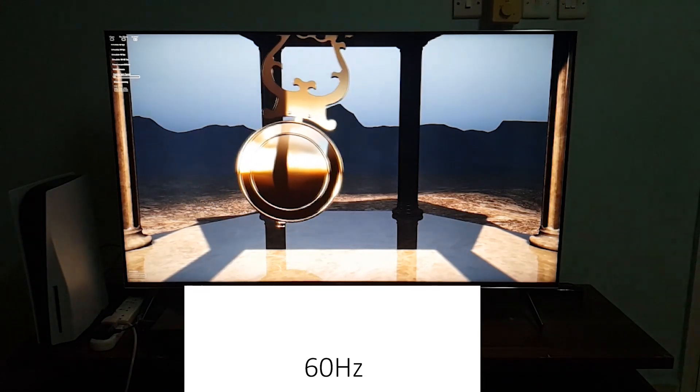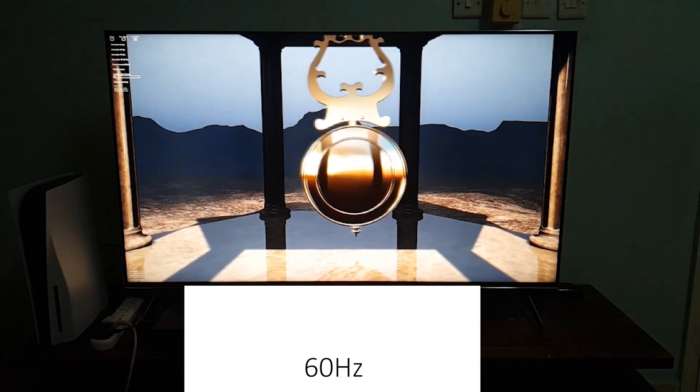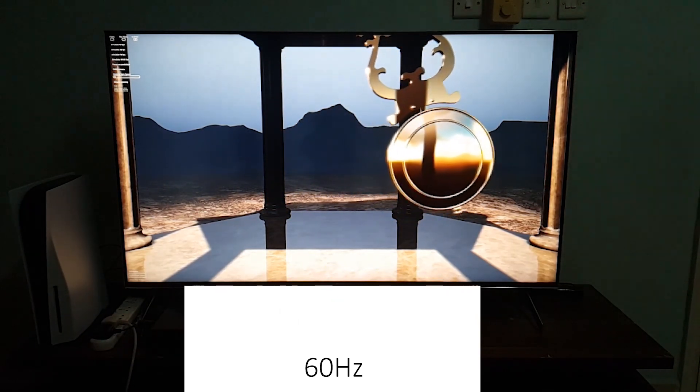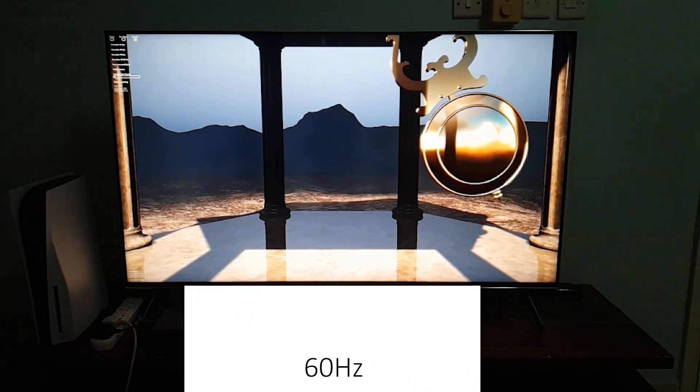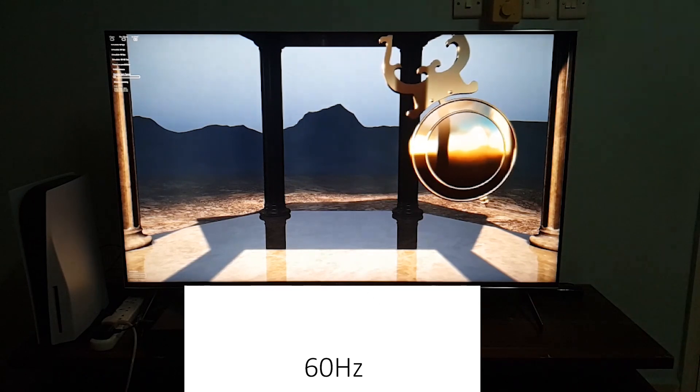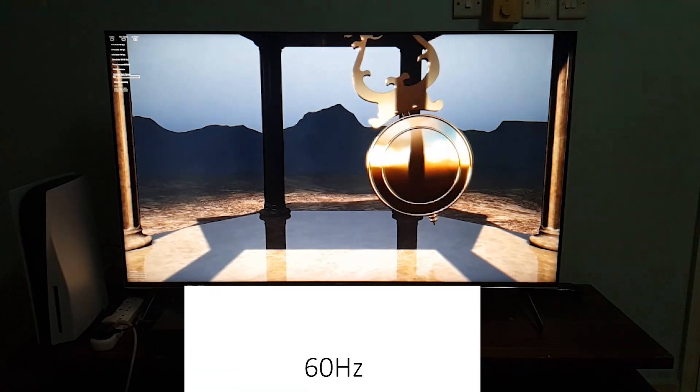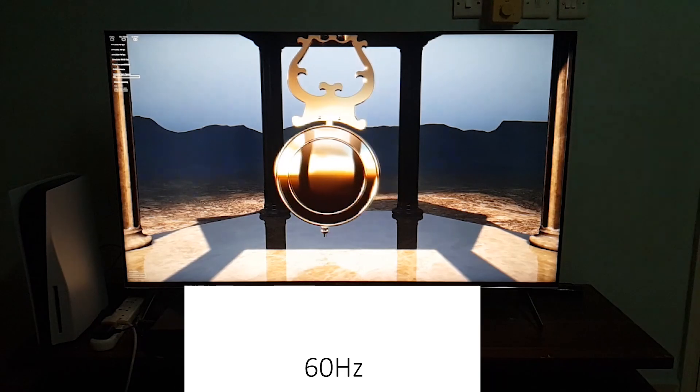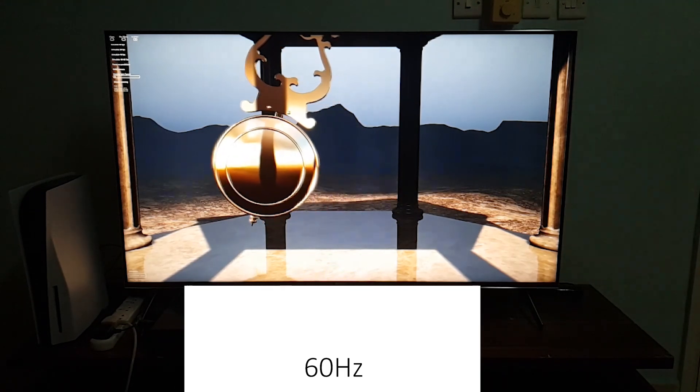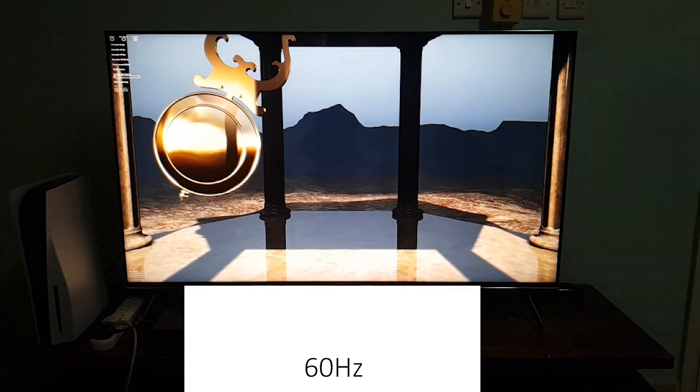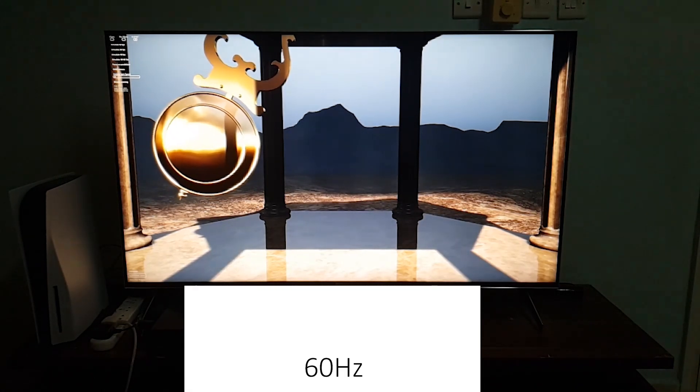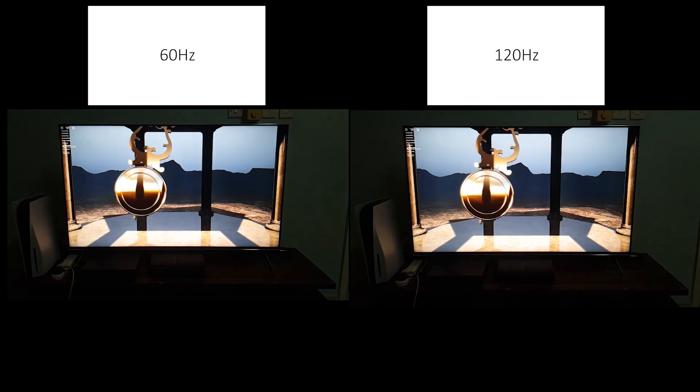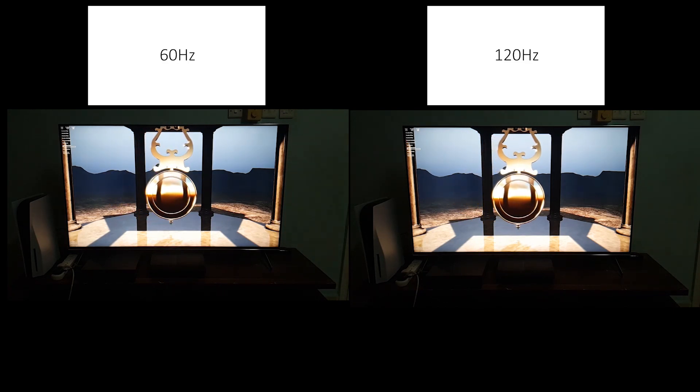But now if you focus, you'll find that the pendulum looks a bit blurrier and not as smooth as the one before it. This is because it's running at 60 hertz, but the previous one was also having VRR on and this one is having VRR on. So this is proof that 120 hertz is indeed working.